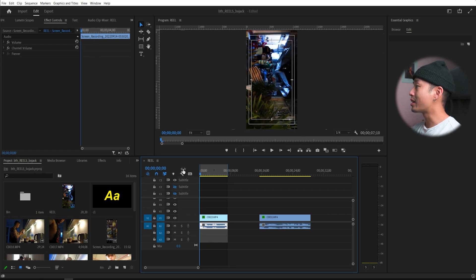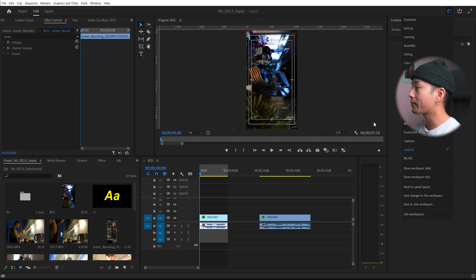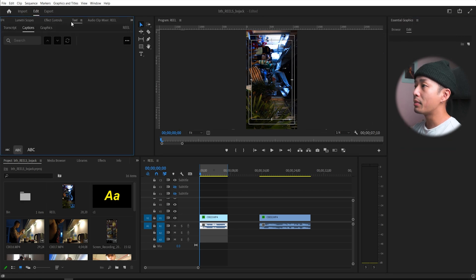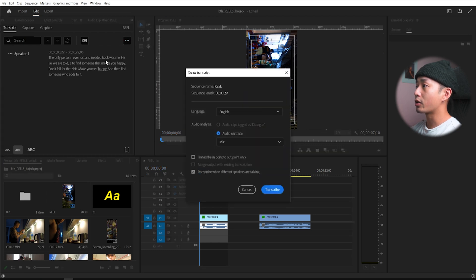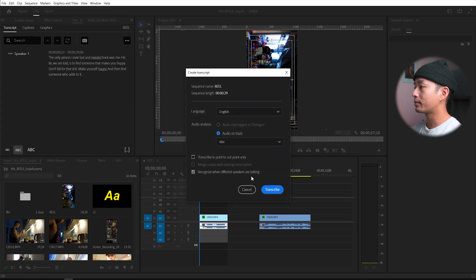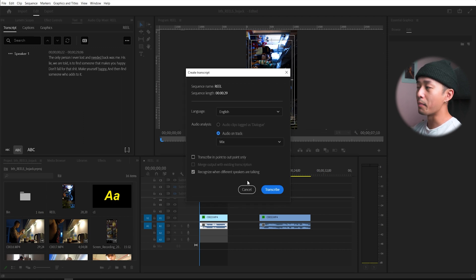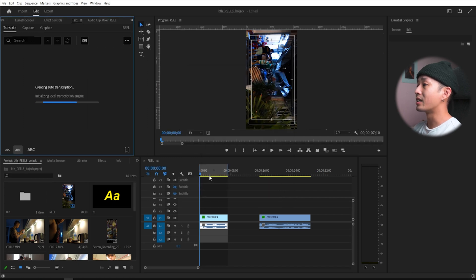So all I need to do is make sure I have my graphics panel open right here. Go up into the text tab. Next, you go to transcript and you click three dots, transcribe your sequence, choose audio one or whatever layer. If it's a mix, if you have music and audio, it's completely fine. Click transcribe.